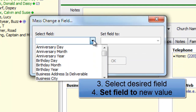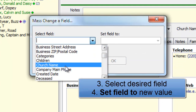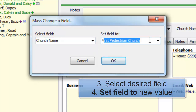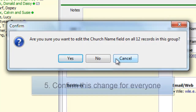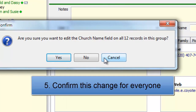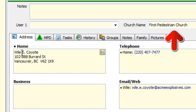I select the field I want to change, such as Church Name, and then I enter it. Then press OK. It asks: 'Are you sure you want to edit the Church Name field on all 12 records in this group?' I say yes. And then it's done. It's like magic.